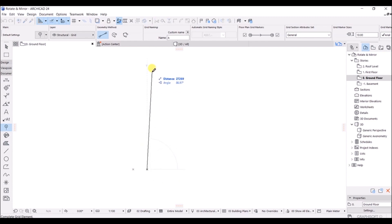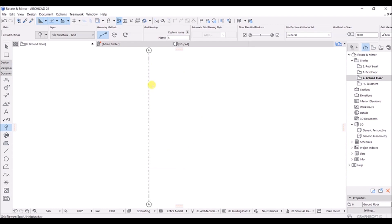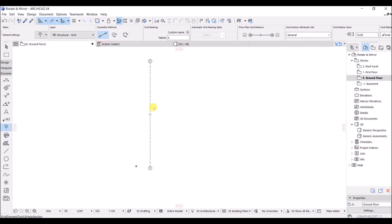Now we are ready to draw our first grid line. I will select the starting point, take my mouse cursor, and draw it at 90 degrees. You can see the angle is 90 degrees and the distance appears as I draw. We have successfully drawn our first grid line.